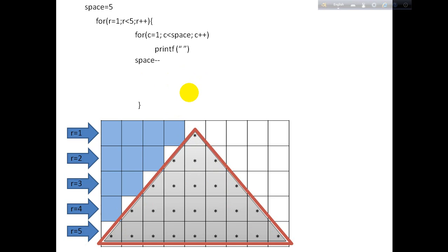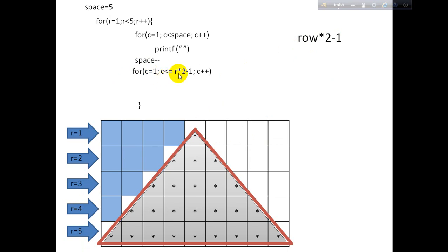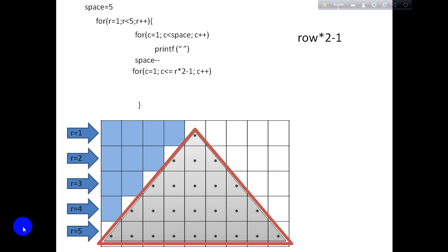That for loop will have a condition that will say row times 2 minus 1. So this is the for loop: c equals 1, c is less than or equal to r times 2 minus 1. These are the conditions. So if you take for example row 4, it will print 4 times 2, that is 8, minus 1, that is 7.